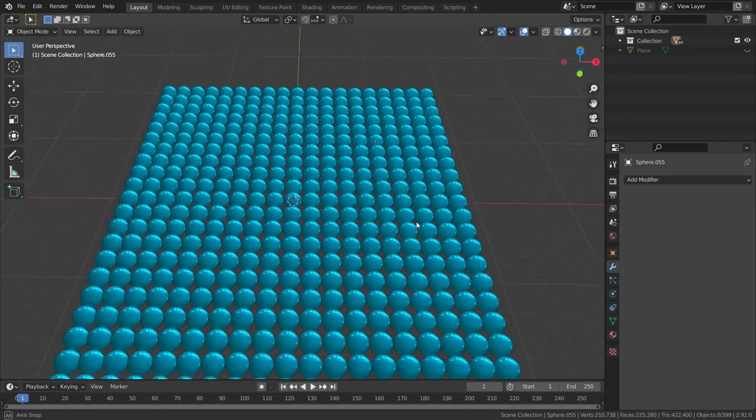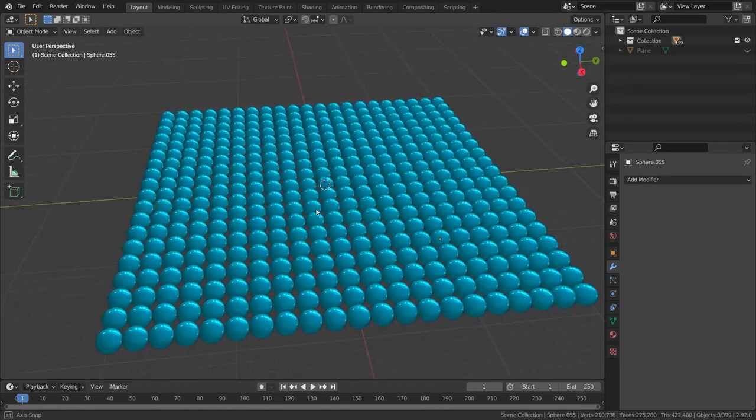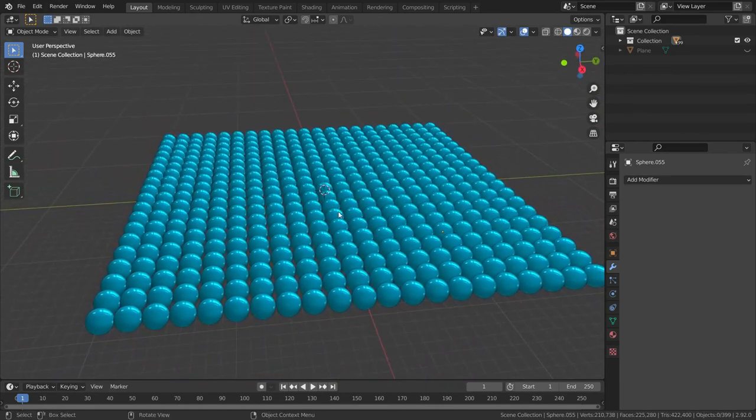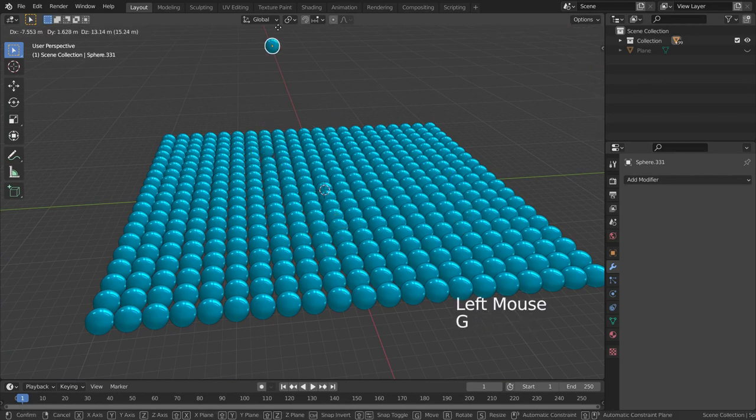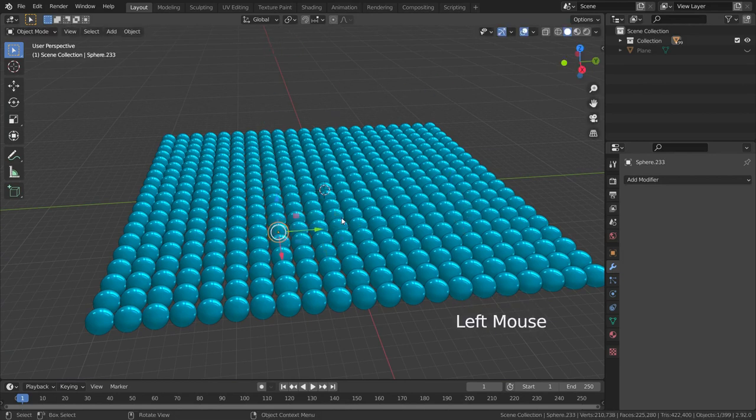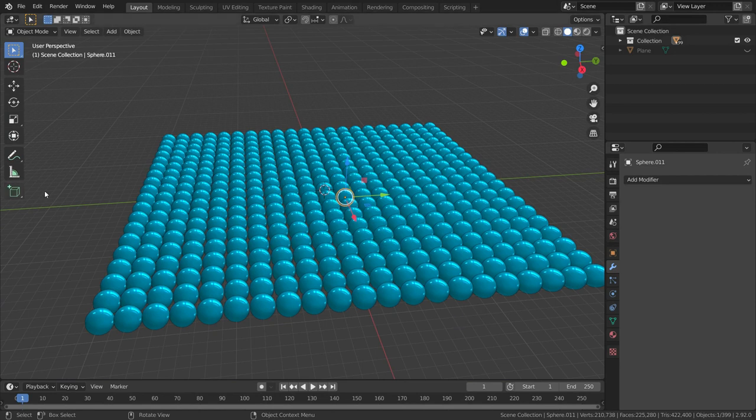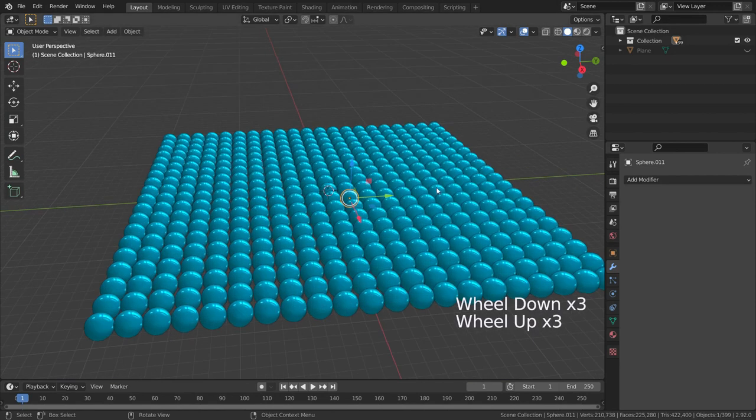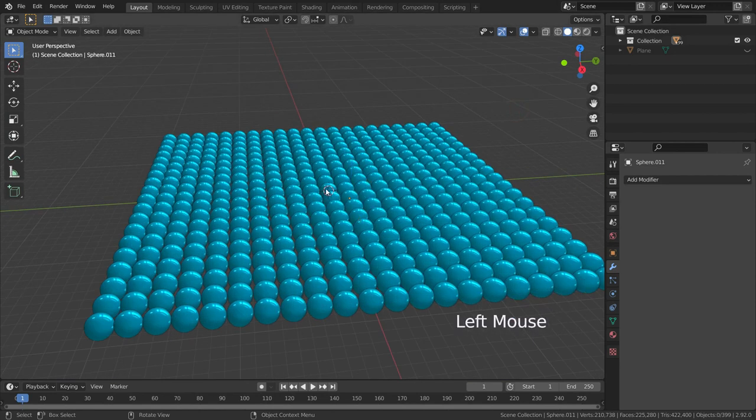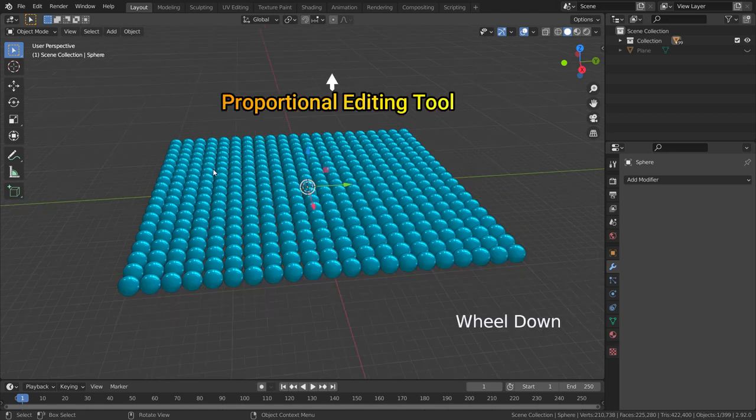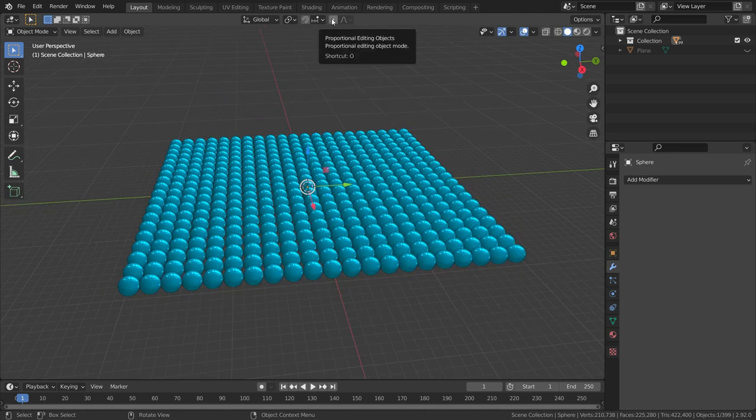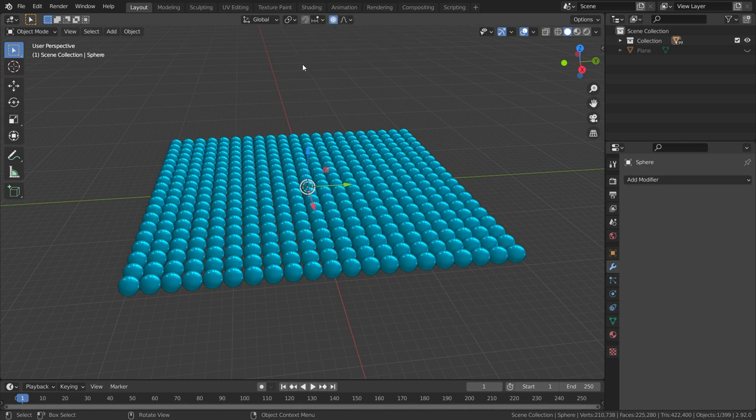We can select and transform spheres one by one. But if we want transformations on any object to affect nearby other objects, we can activate the proportional editing tool on the top menu. We can also enable this option by pressing the O key.